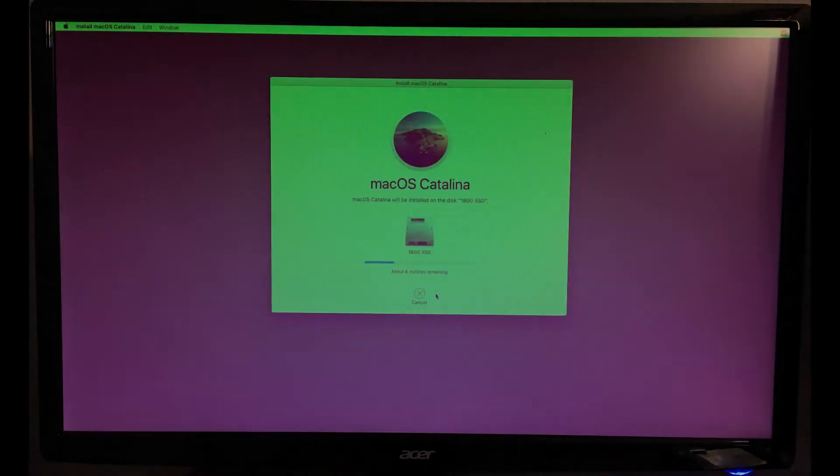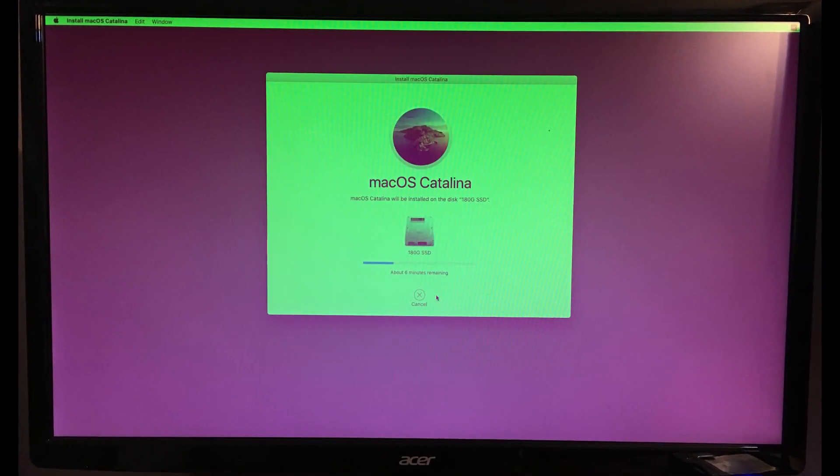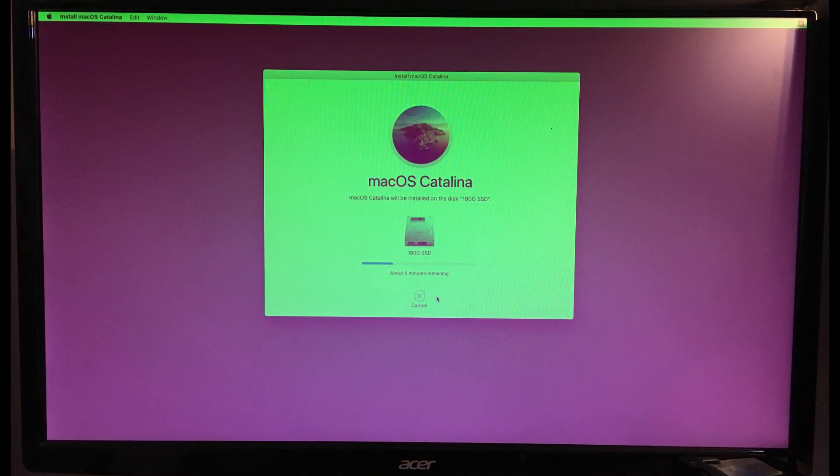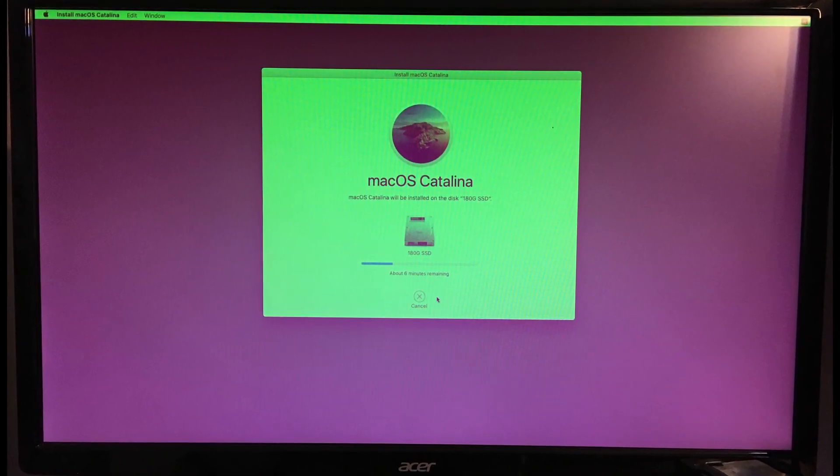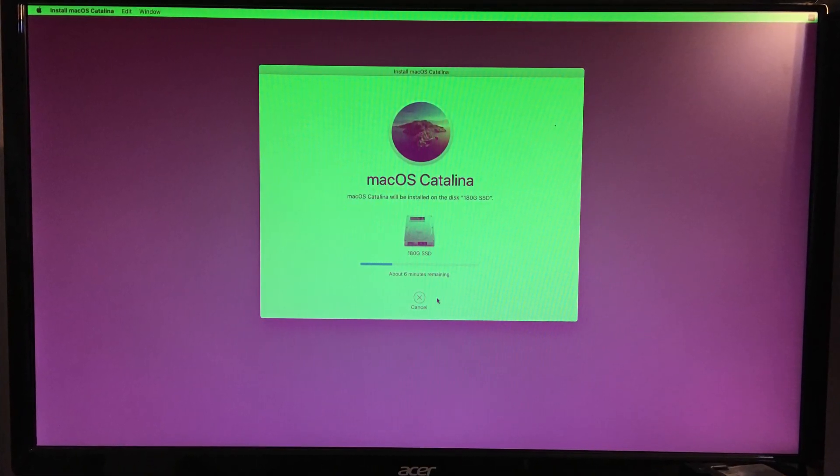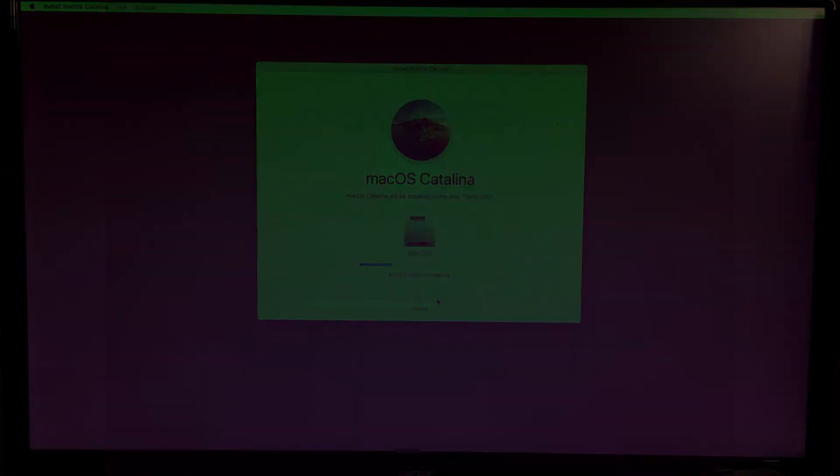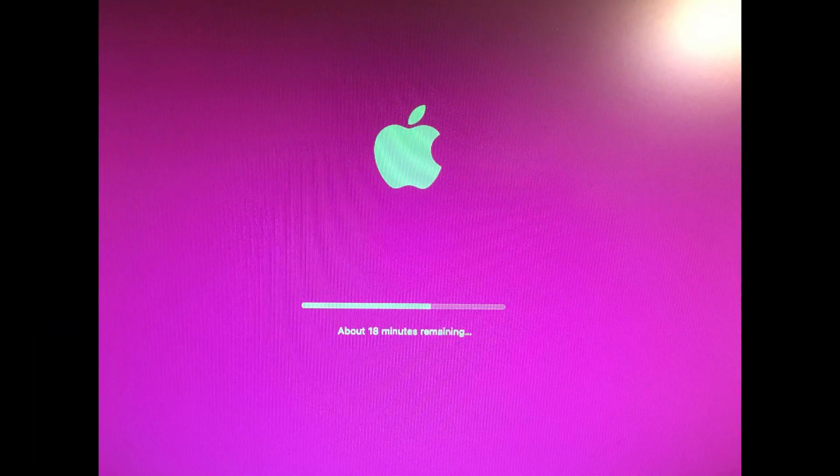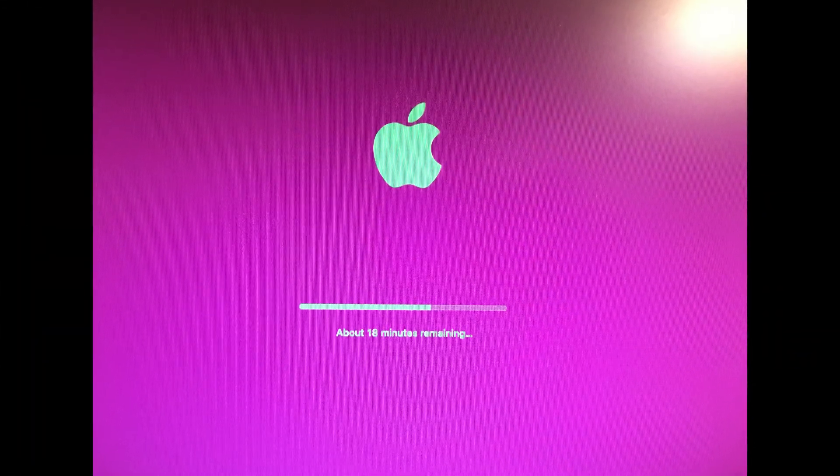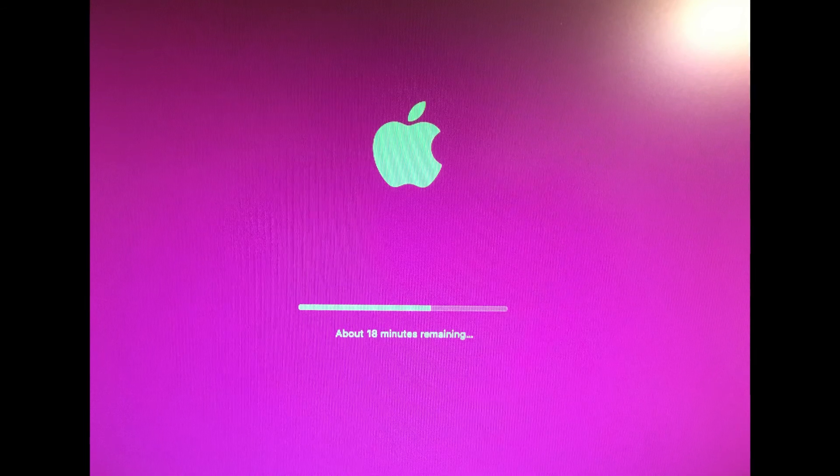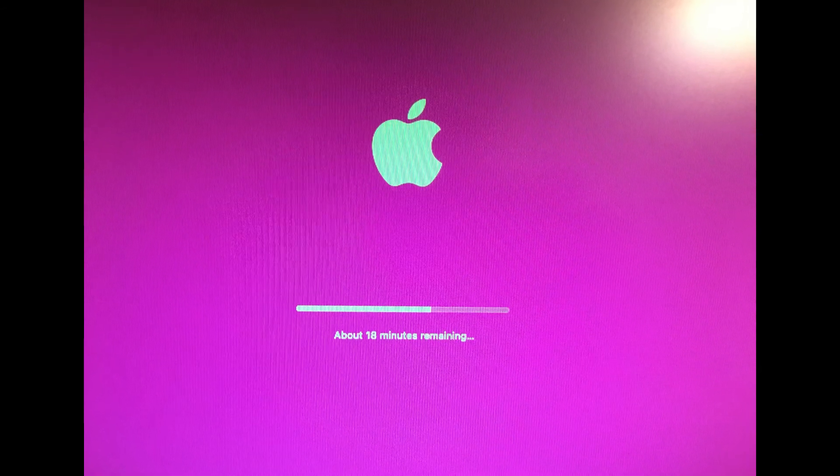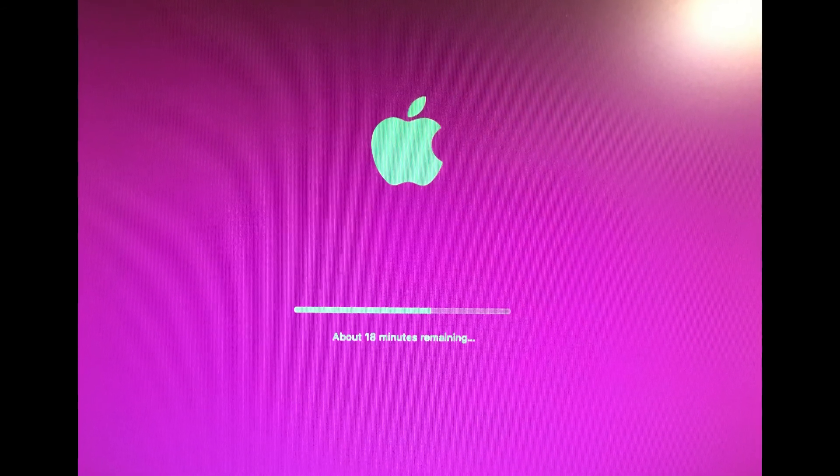By the way, if you have a pinkish screen during installation, try to use another cable. I had this problem, but it was solved by using an HDMI to DVI cable. Again, if you have the AMD graphic card, use it instead of HD 630.